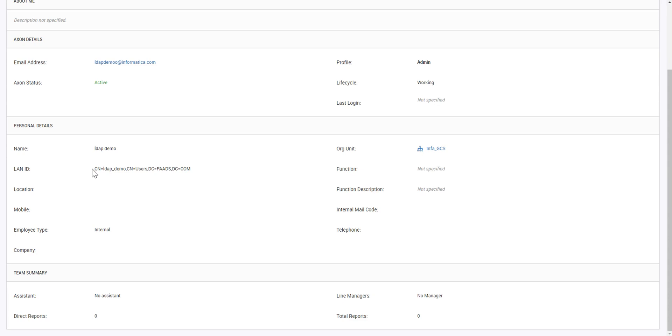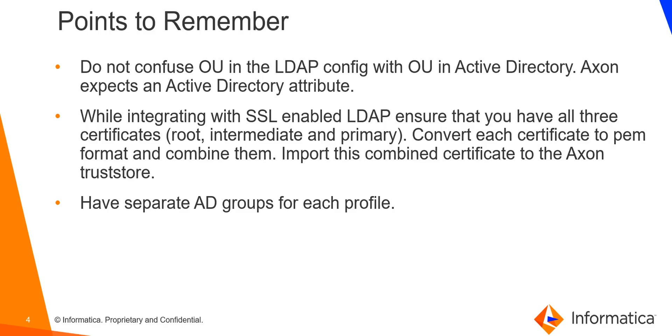So if we have provided DN in the distinguished name, it will get populated as the DN of that user in LDAP. As I completed the demo, next let's look at some key points to remember while we are integrating Axon with LDAP. Coming to the points to remember while integrating Axon to LDAP. First is do not confuse OU in the LDAP config with the OU in active directory. Axon expects an active directory attribute while OU in active directory is an object.